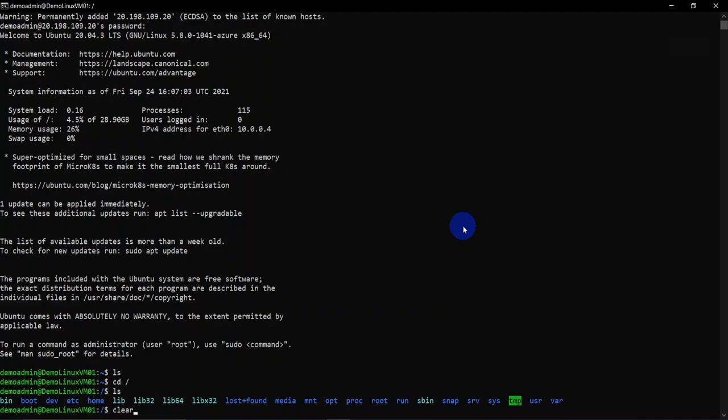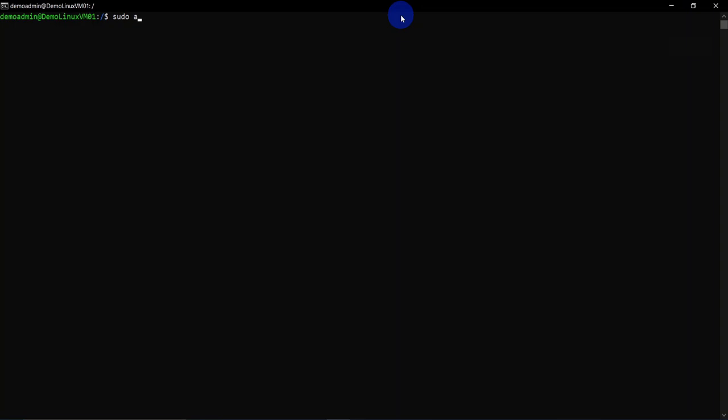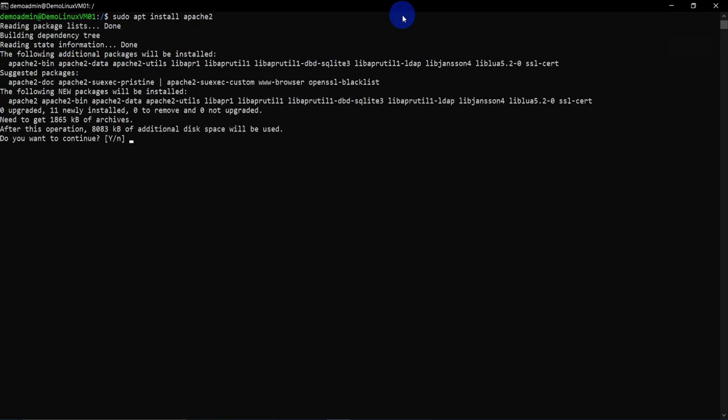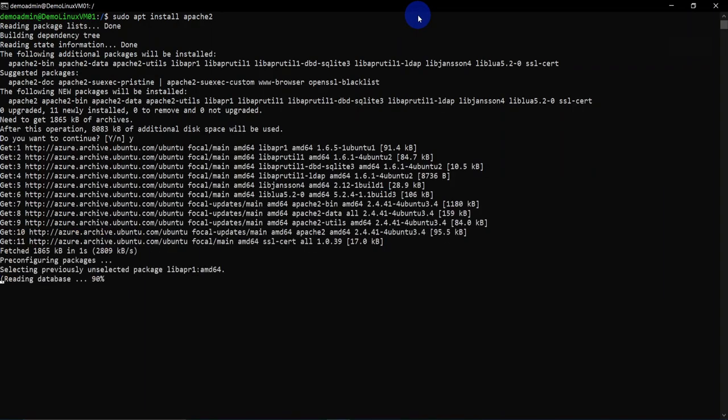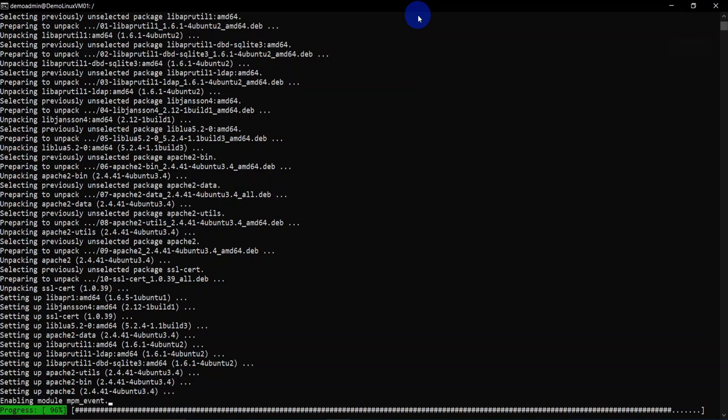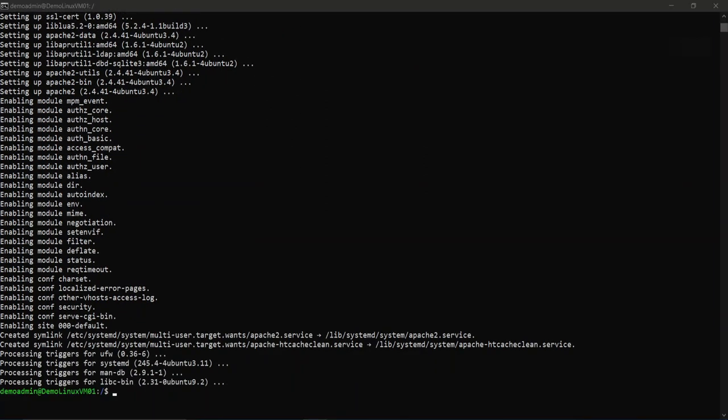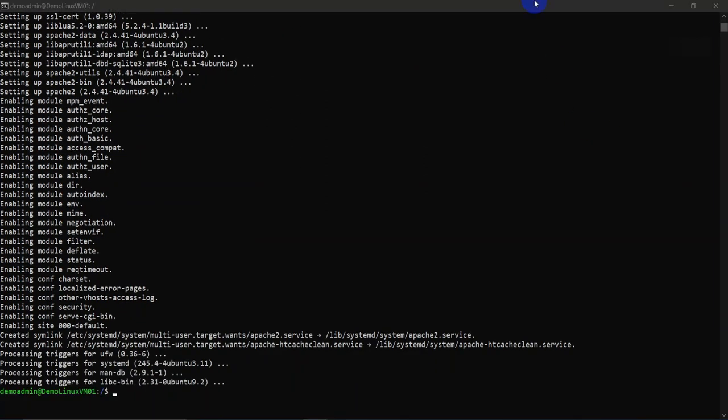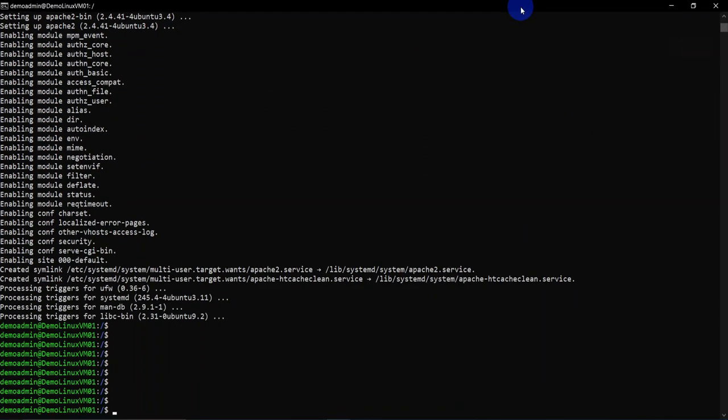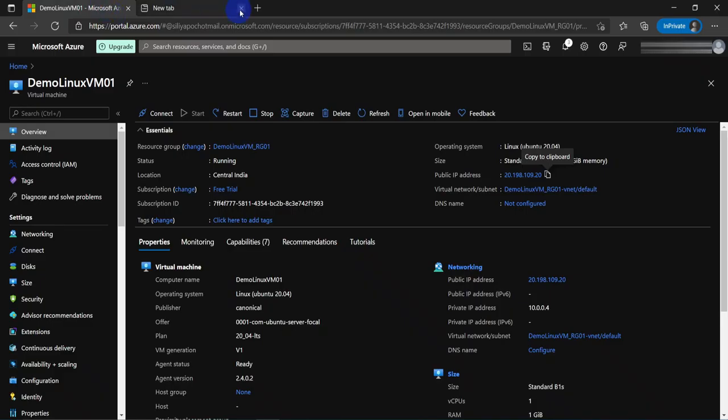Let's do one more thing. We are going to go ahead and install Apache on this machine. So the command to install Apache is sudo apt install apache2. Press enter and it's going to ask you a couple of questions. Do you want to continue? Say yes and press enter. And then it will continue to install Apache server. So the Apache server has been successfully installed.